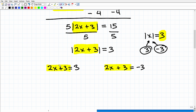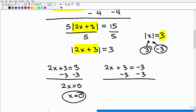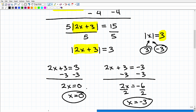Let's go ahead and solve these two equations. For 2X + 3 = 3: subtract three from both sides, and I get 2X = 0, so X equals zero — that's one solution. For 2X + 3 = negative three: subtract three from both sides, I get 2X = negative six. Divide both sides by two, and I get X equals negative three. Those are my two solutions: X = 0 and X = -3.